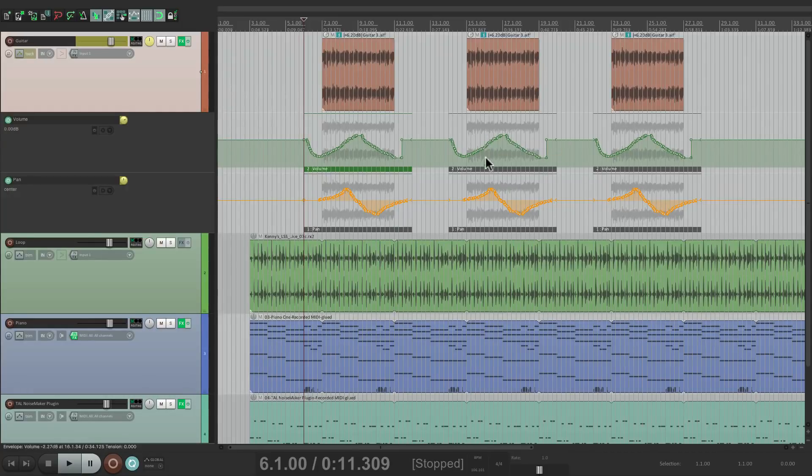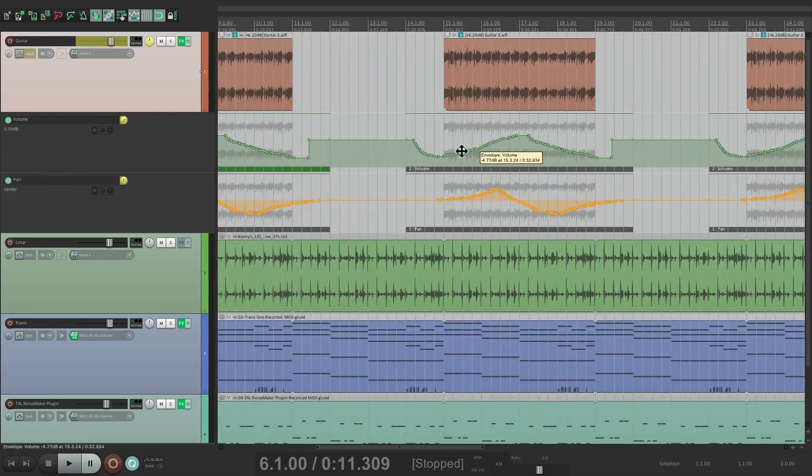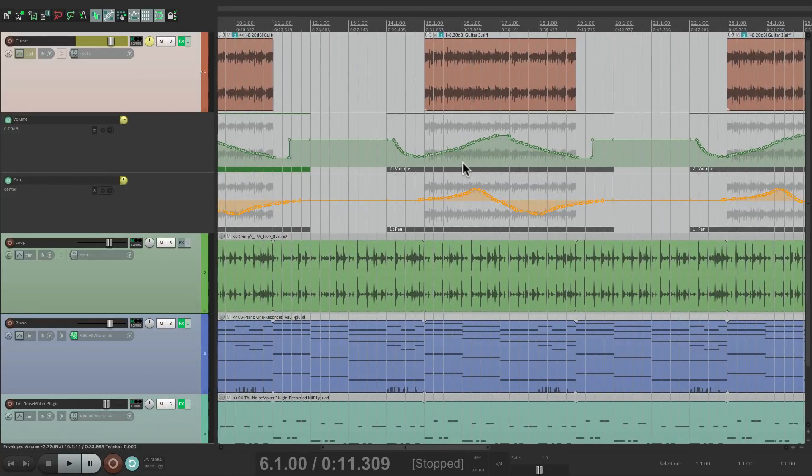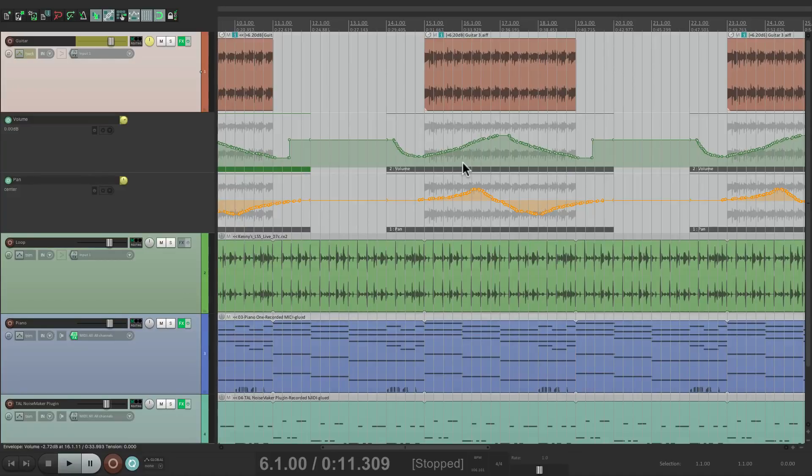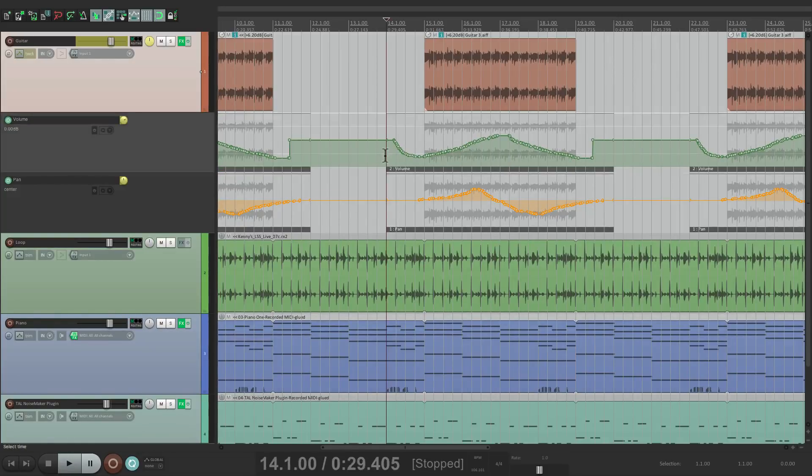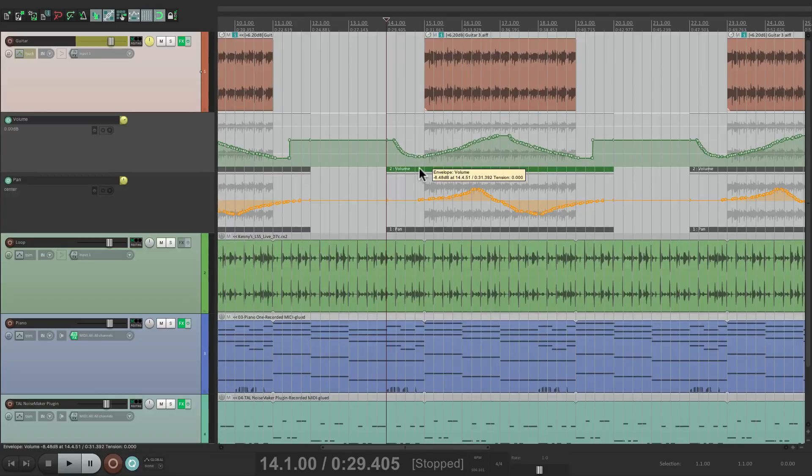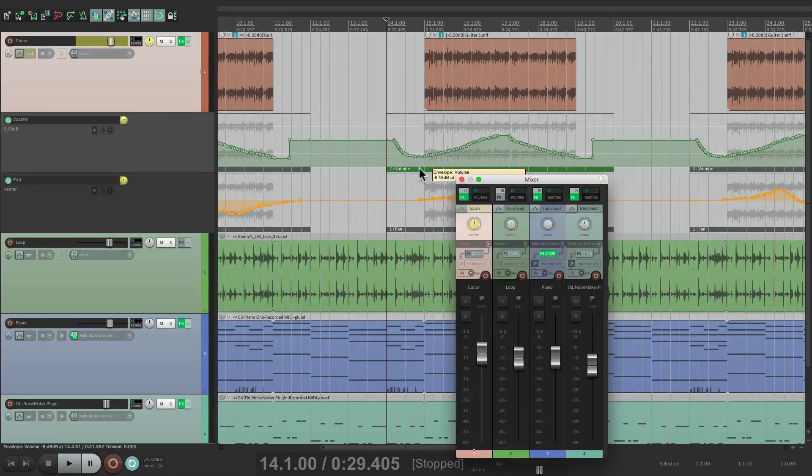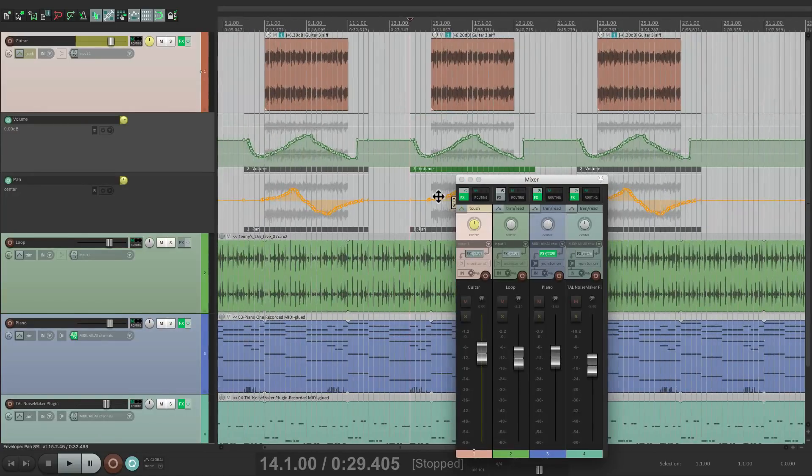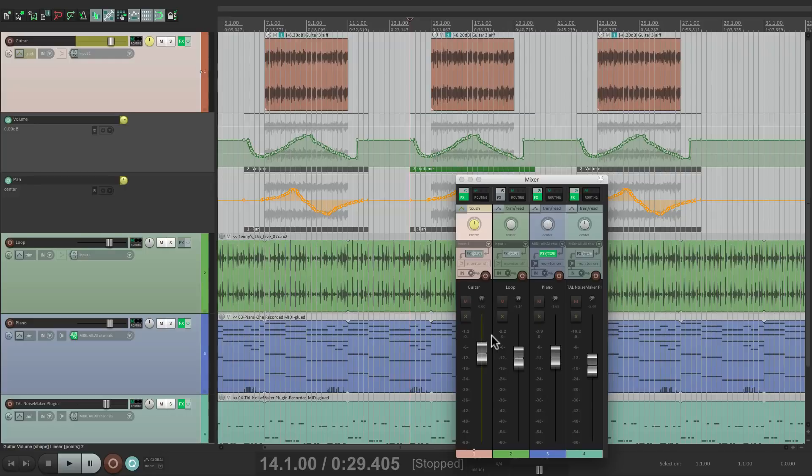Let's go to the second chorus. Let's say we wanted to redo just the fade in—just start right here. Make sure we select it, go to the mixer, let's redo just the fade in. We'll let go of the fader before the fade out.